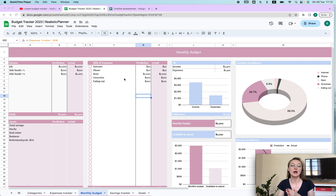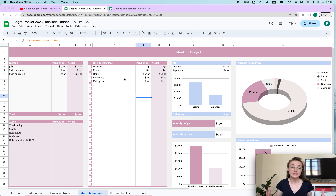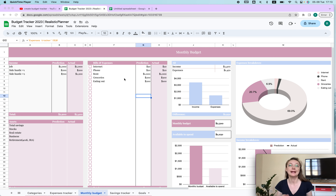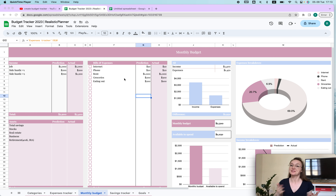In this video I'm going to show you how to create your own budget tracker, and if you're just going to use it on your computer it might be a little more difficult to track your expenses.